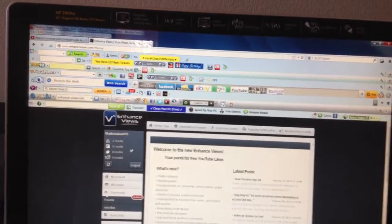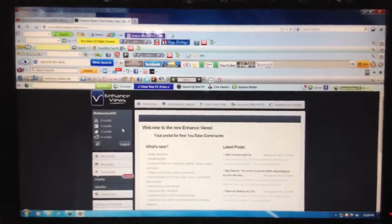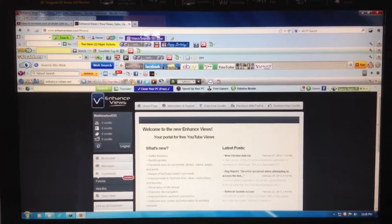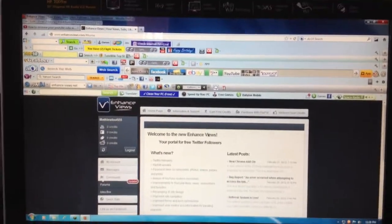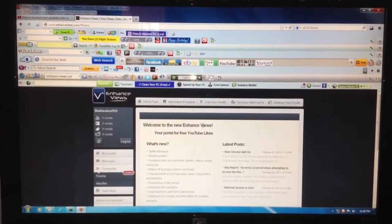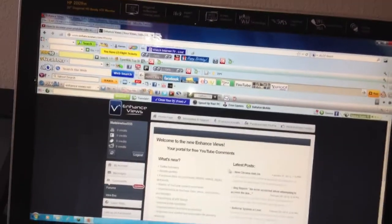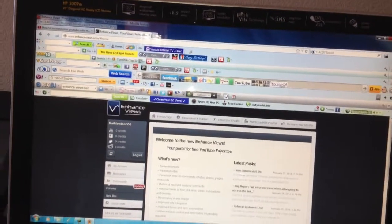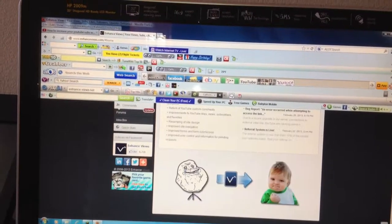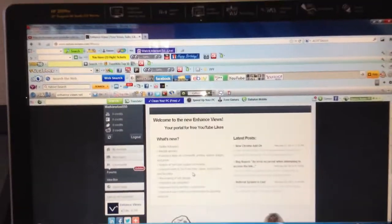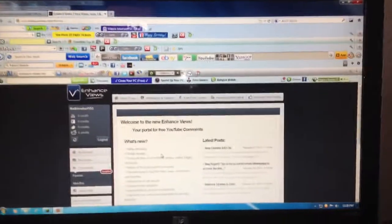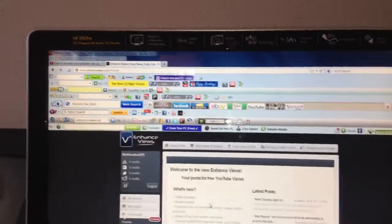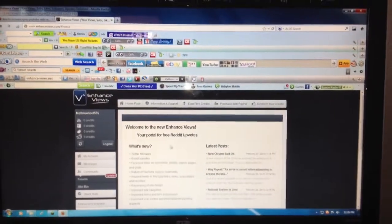I just signed in and started using this. You can use it for Twitter followers, Facebook friends, YouTube subscribers, or other things.